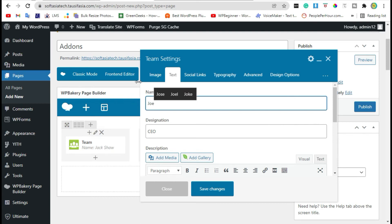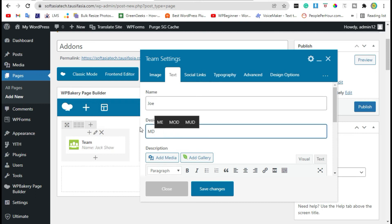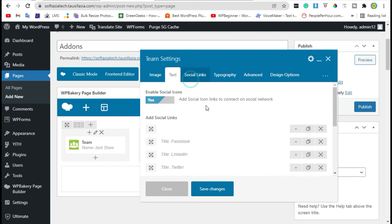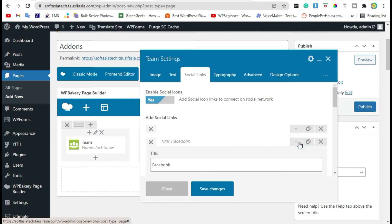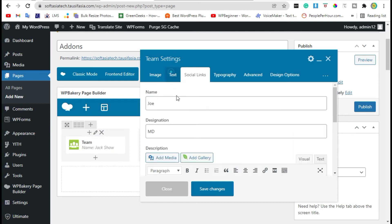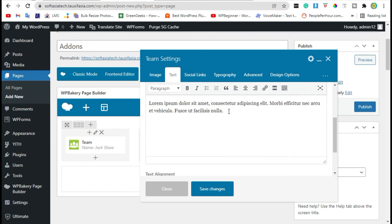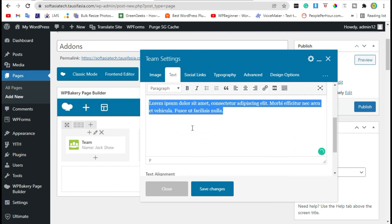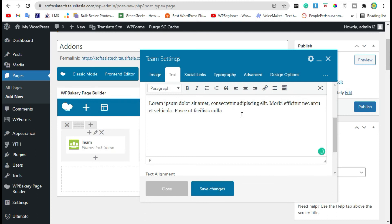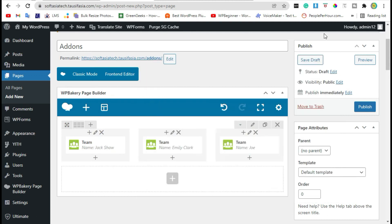Go to the text and change the name, change designation. You can also change social media links and the description of this member. Just save changes and preview the page.